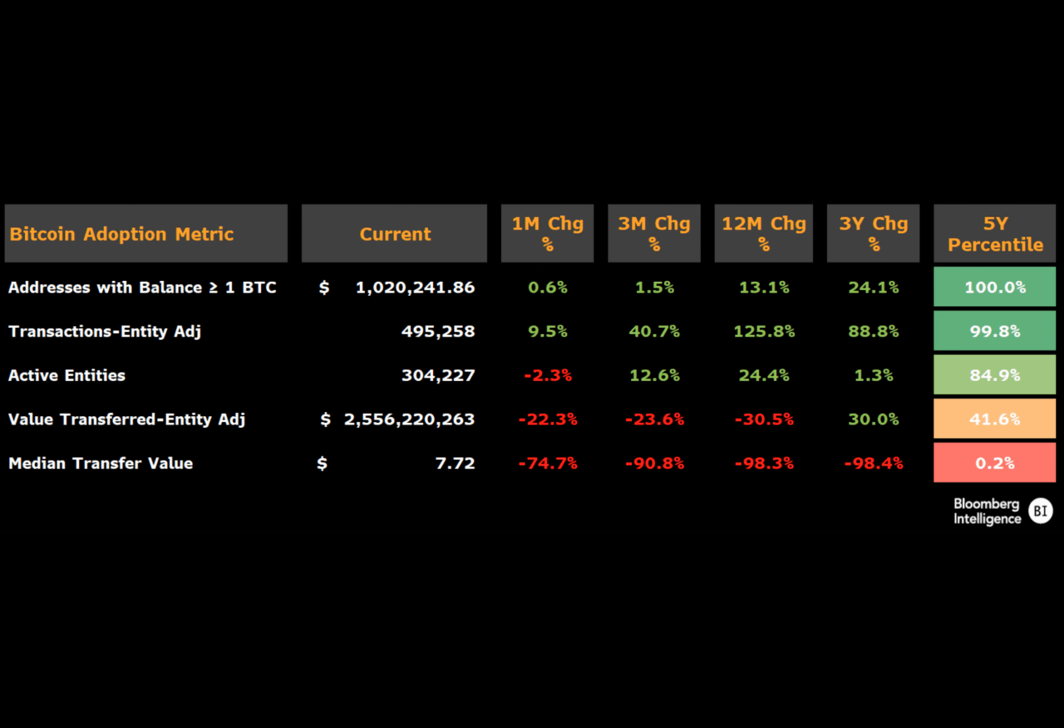On September 22nd, Jamie Coutts, an analyst specializing in cryptocurrency markets at Bloomberg Intelligence, took to social media platform X to share his insights on Bitcoin's current on-chain activity.